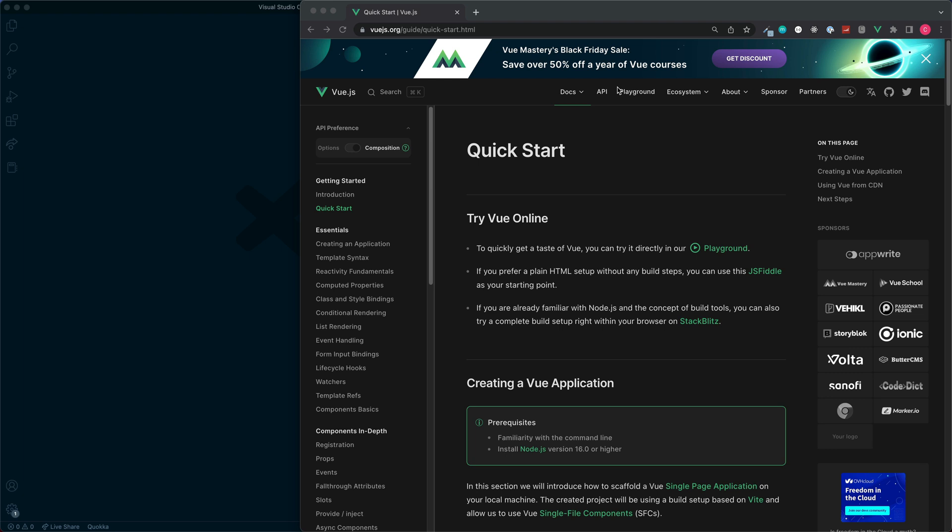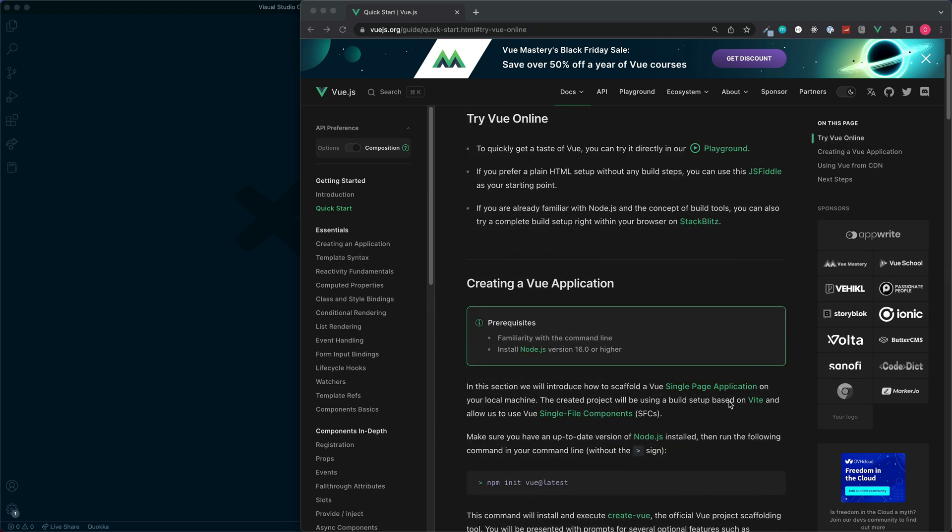If you want to keep things really simple, there is also a CDN link which you can use for the Vue Router. But for this demonstration I'm going to make use of a build tool — we'll make use of the Vite package. Vite is effectively going to allow us to scaffold or create a new Vue.js application, and it will give us lots of nice features such as hot module replacement, which will automatically update the browser each time we make changes to our project.